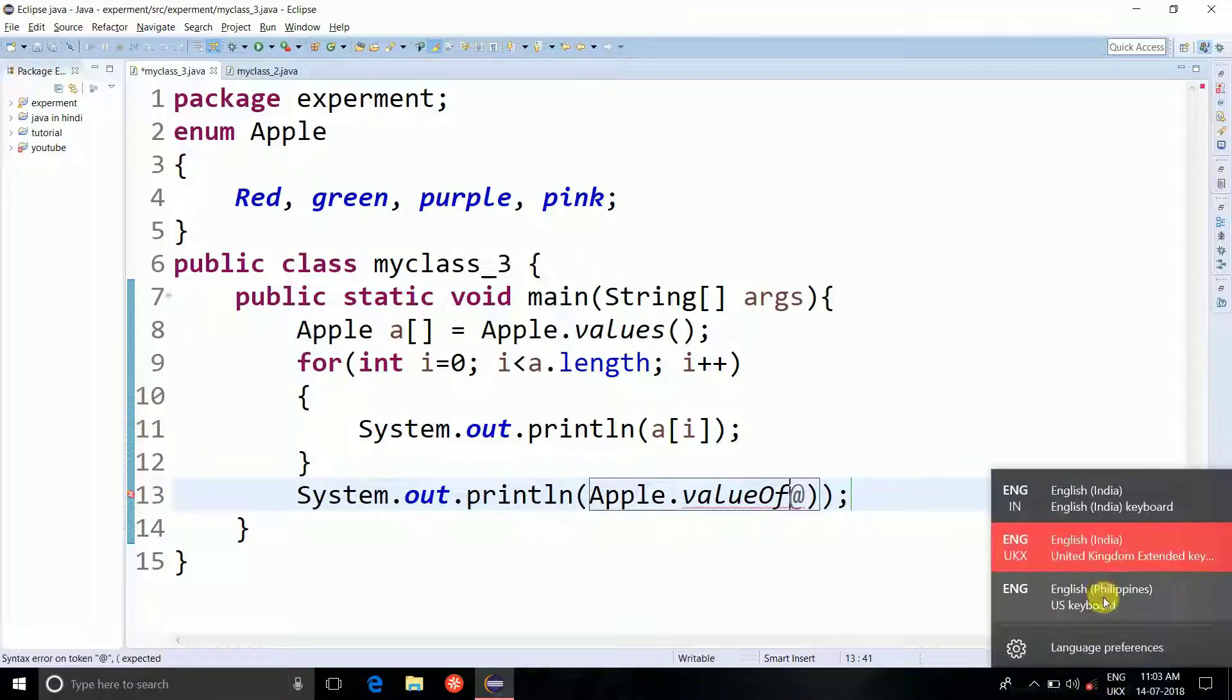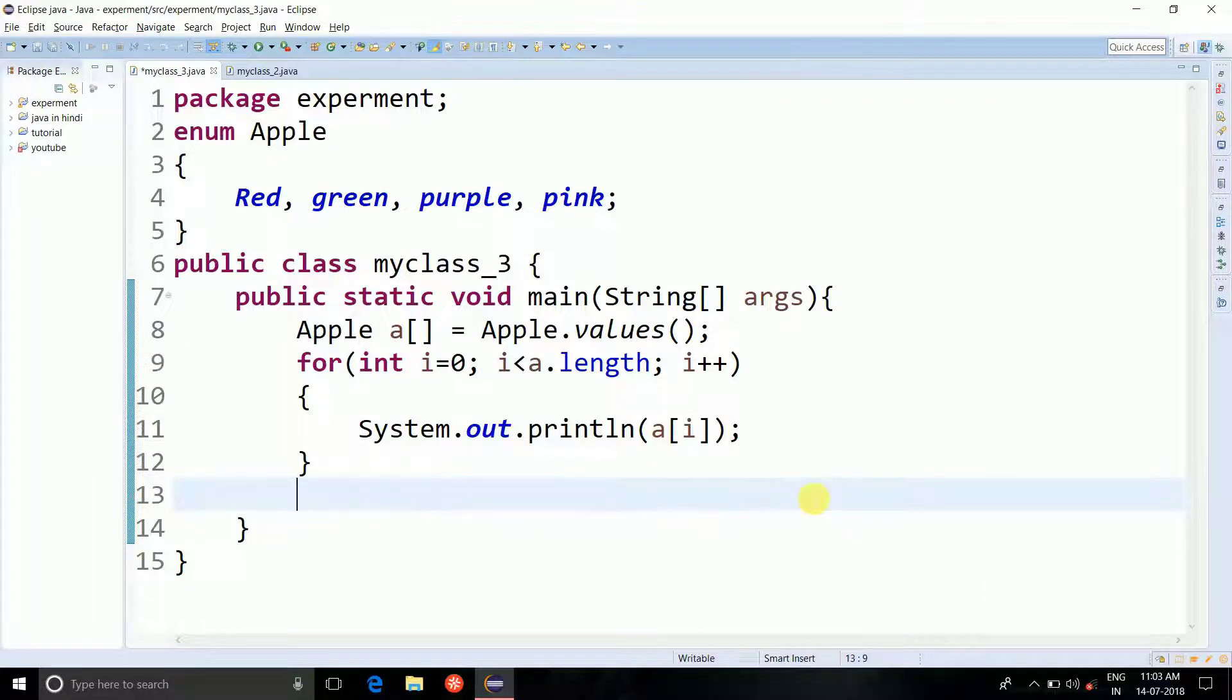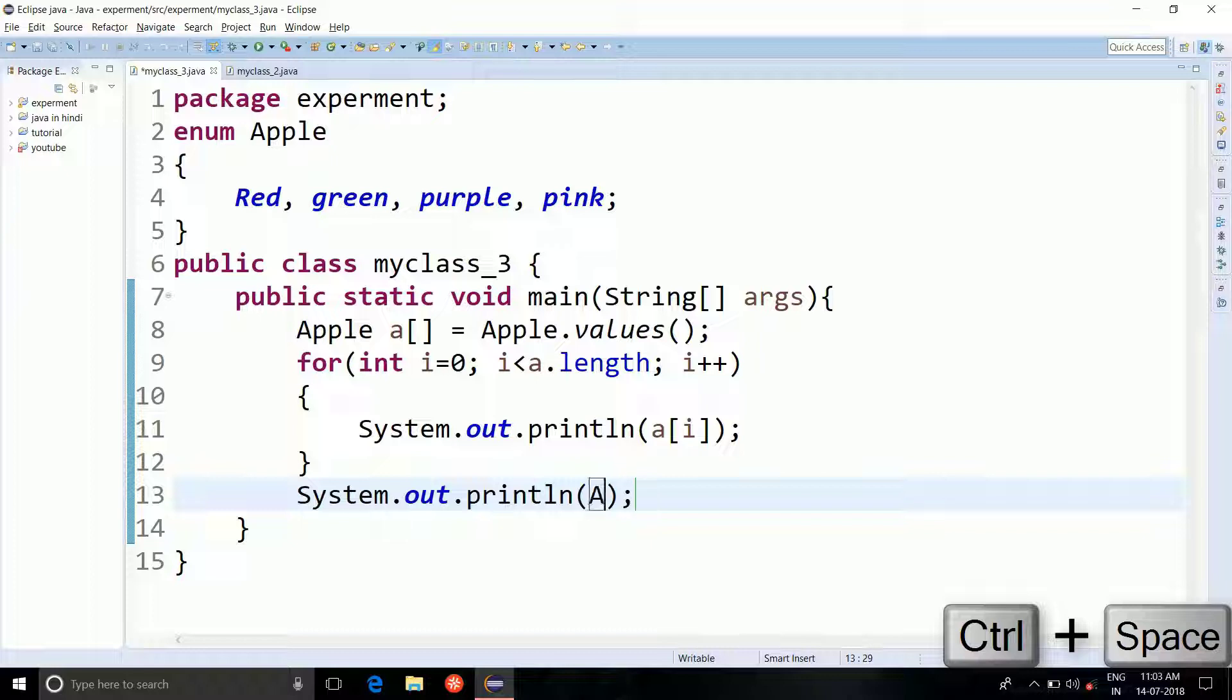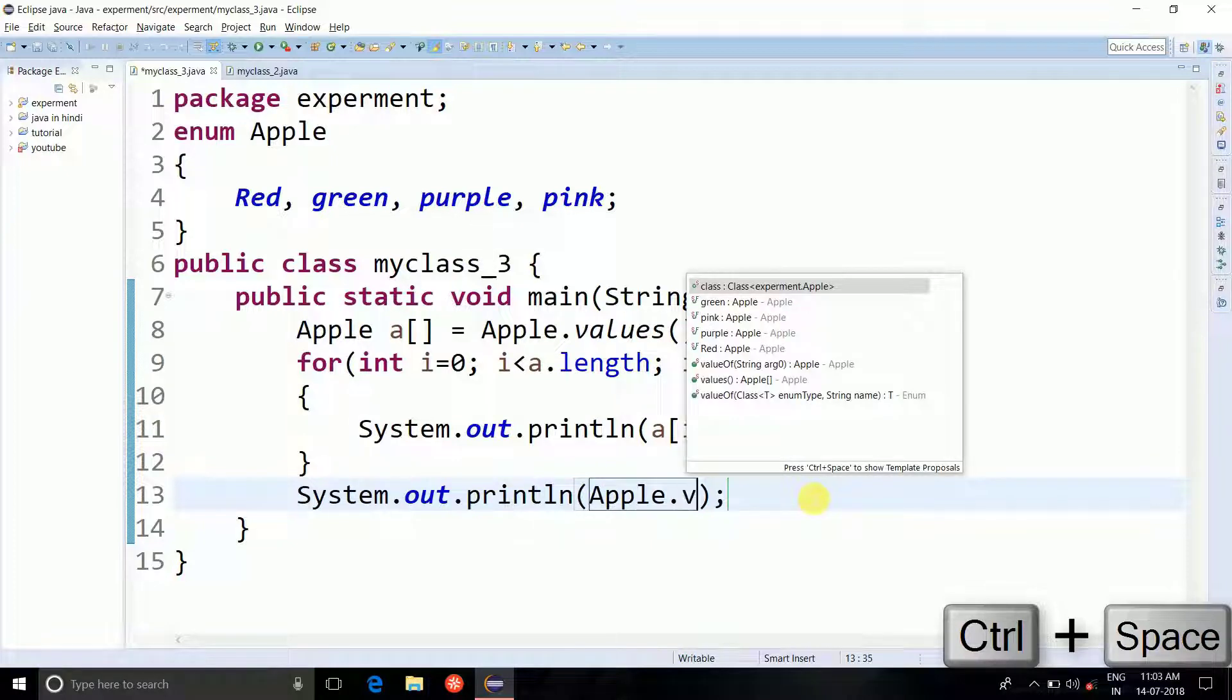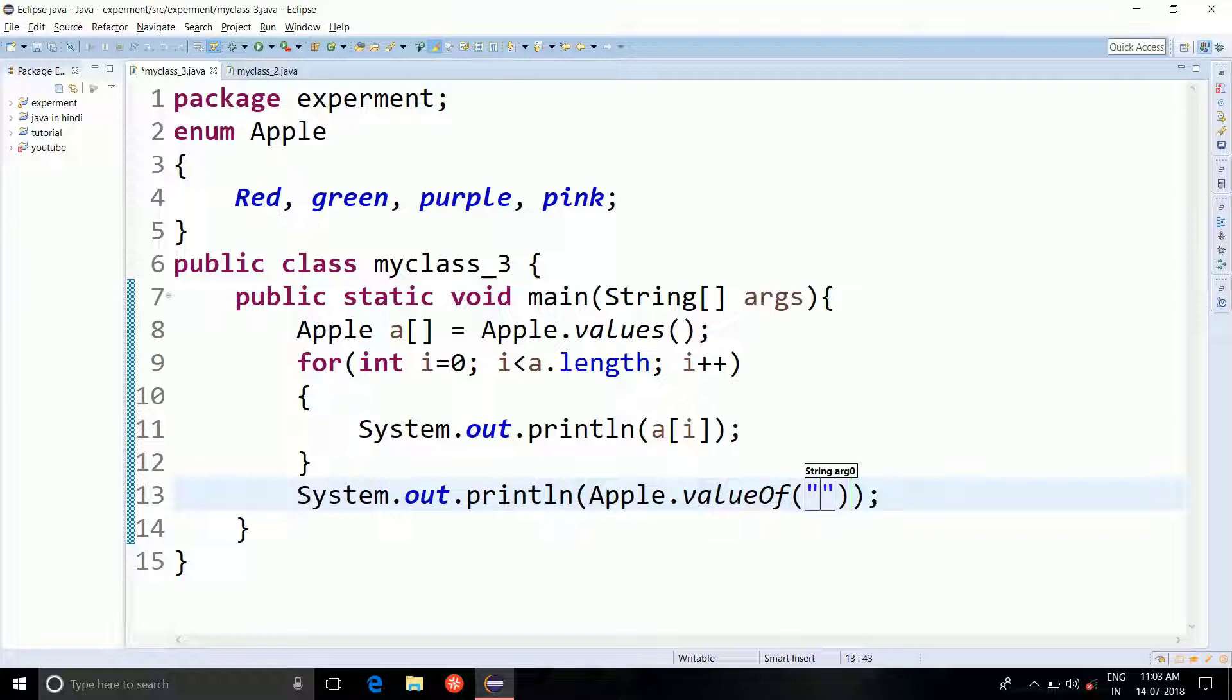Let's try it again. System dot out dot println Apple dot valueOf string right, string right. What are we gonna say? Red.